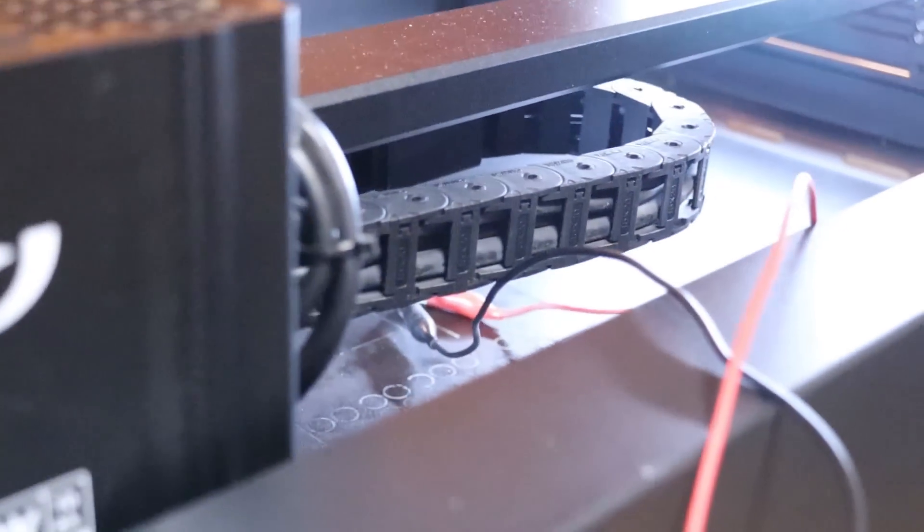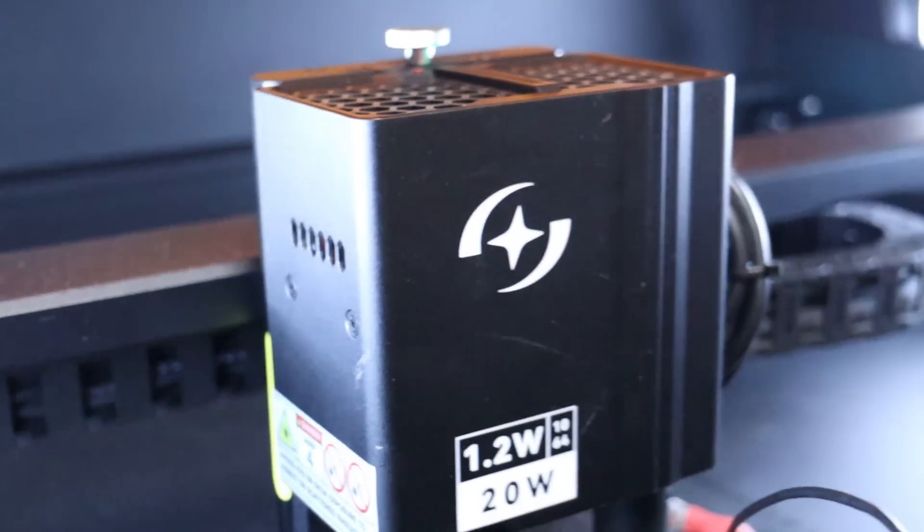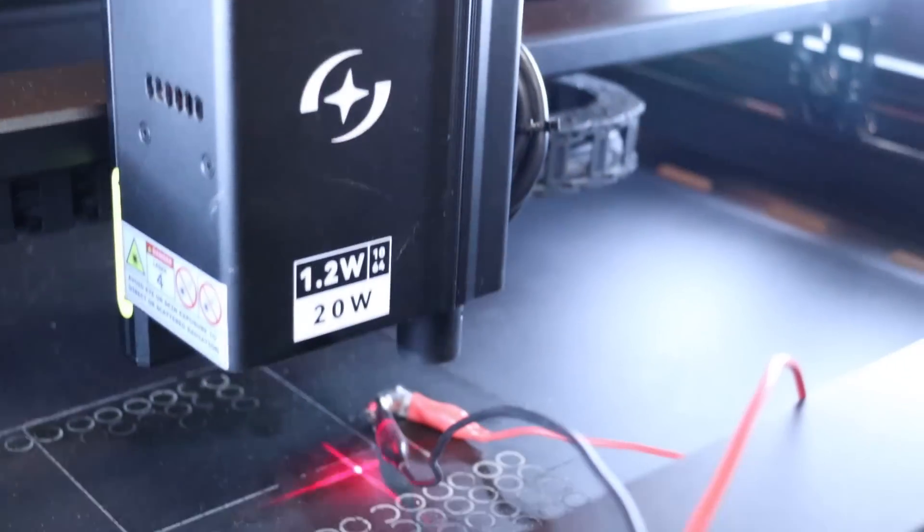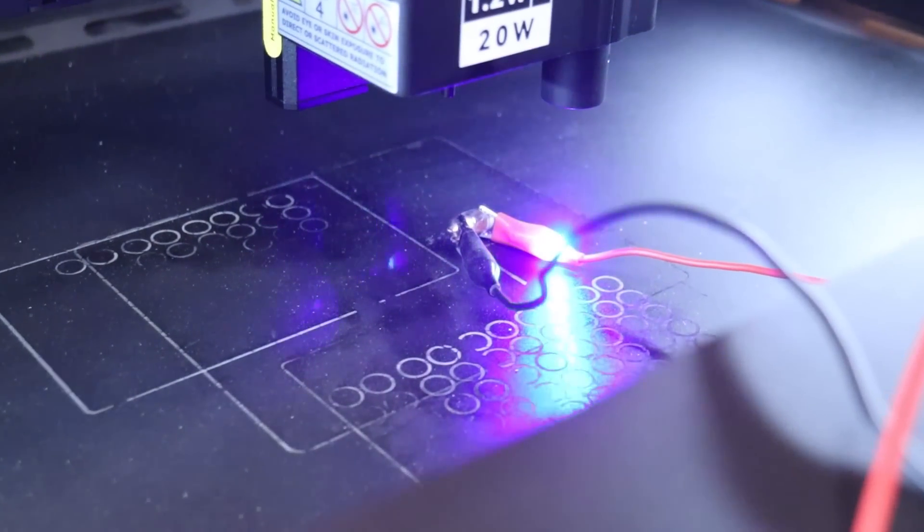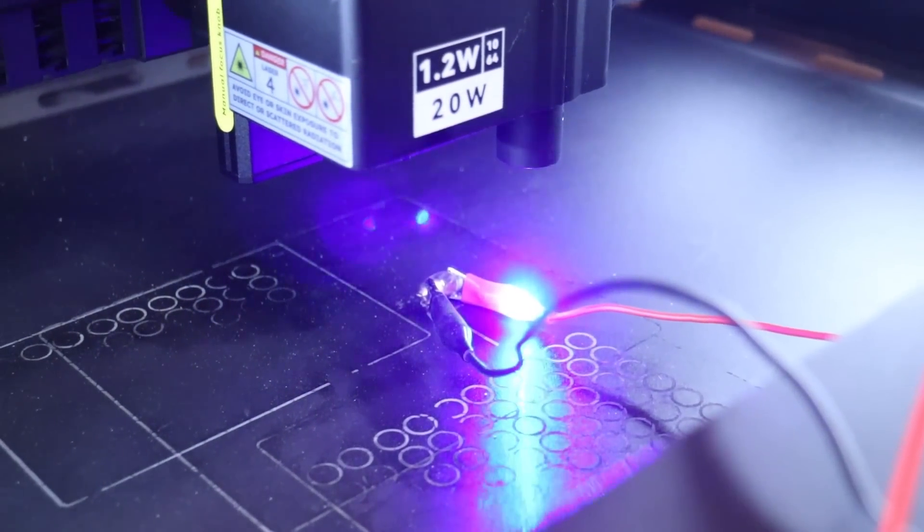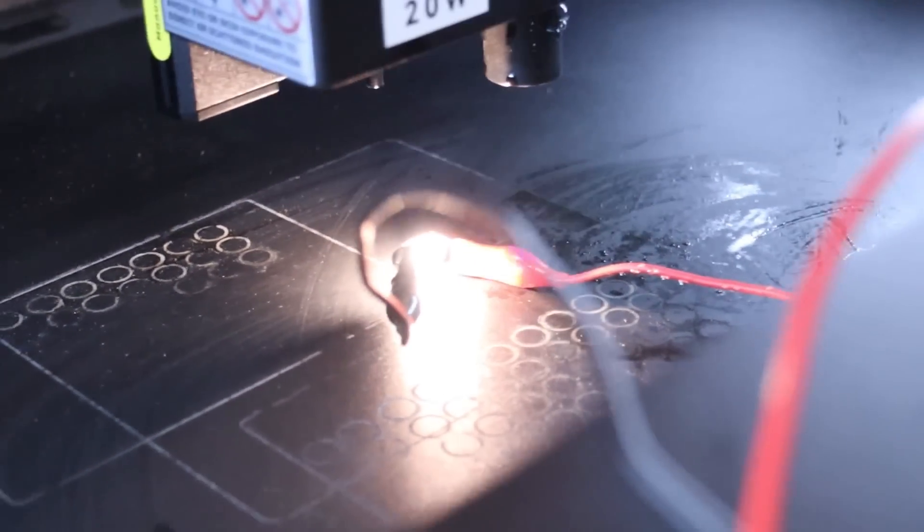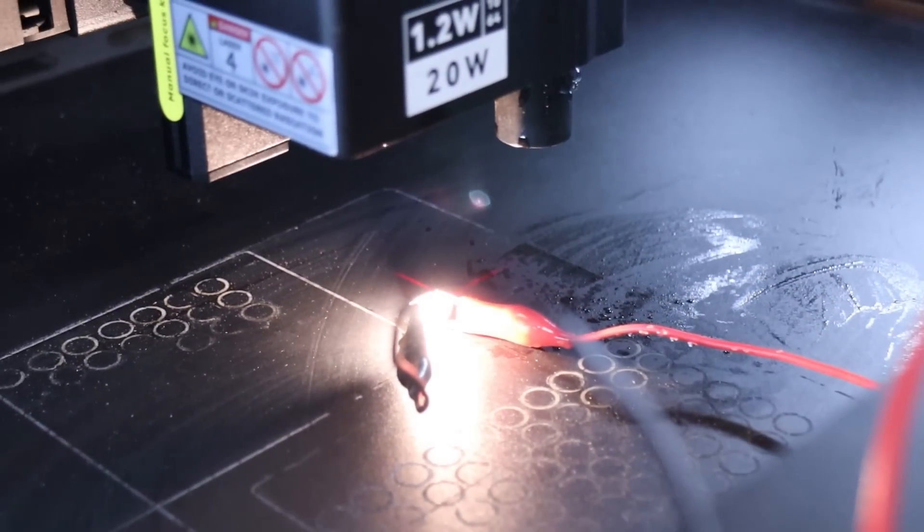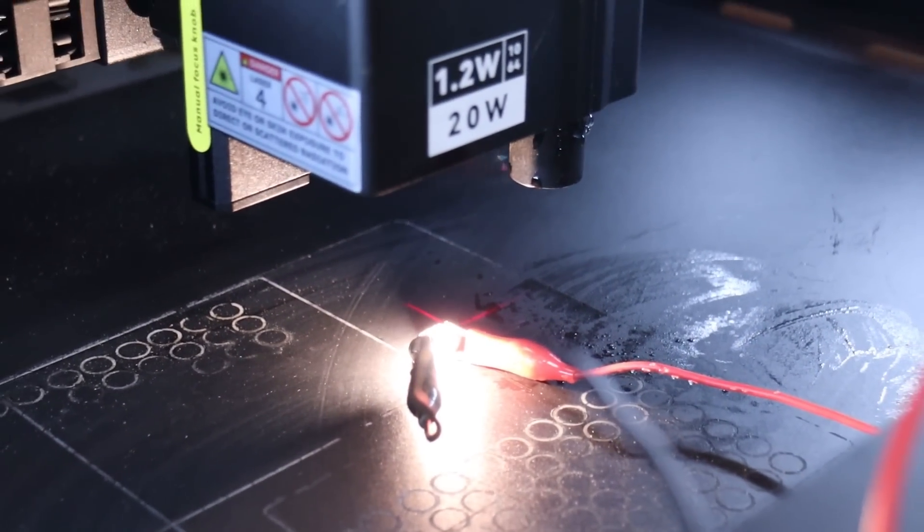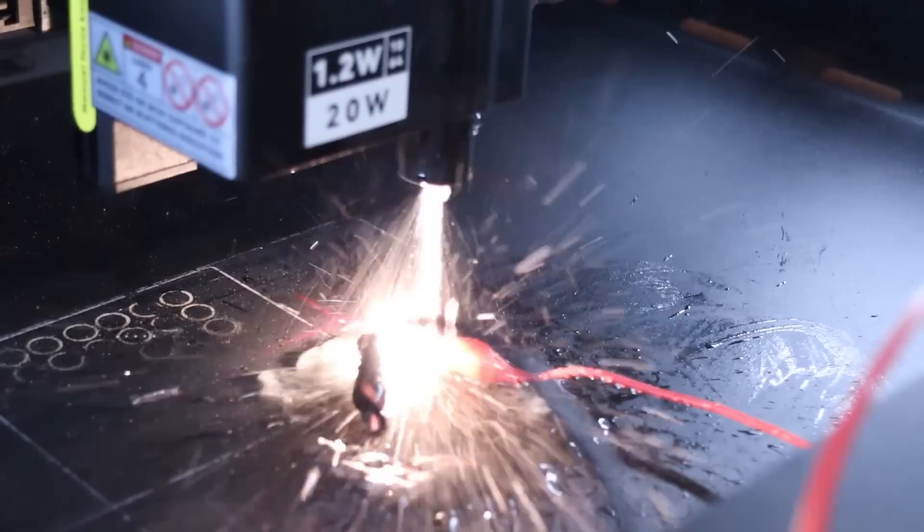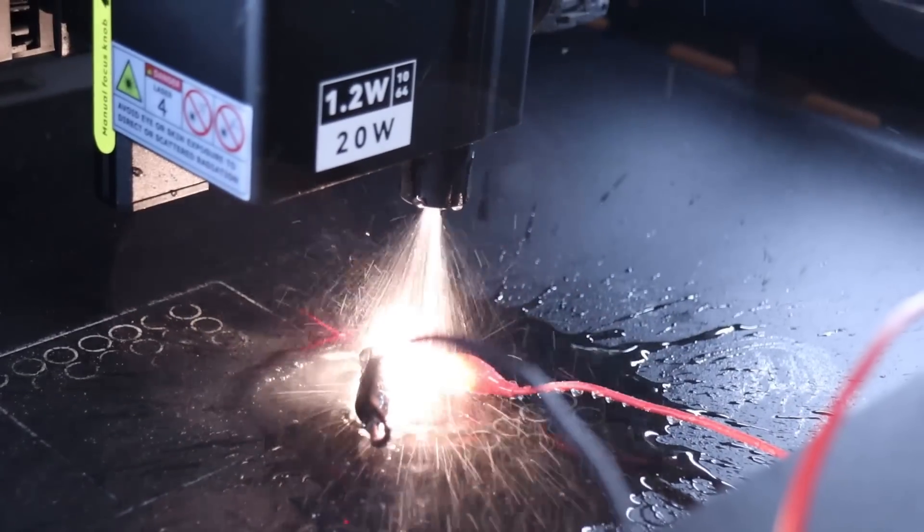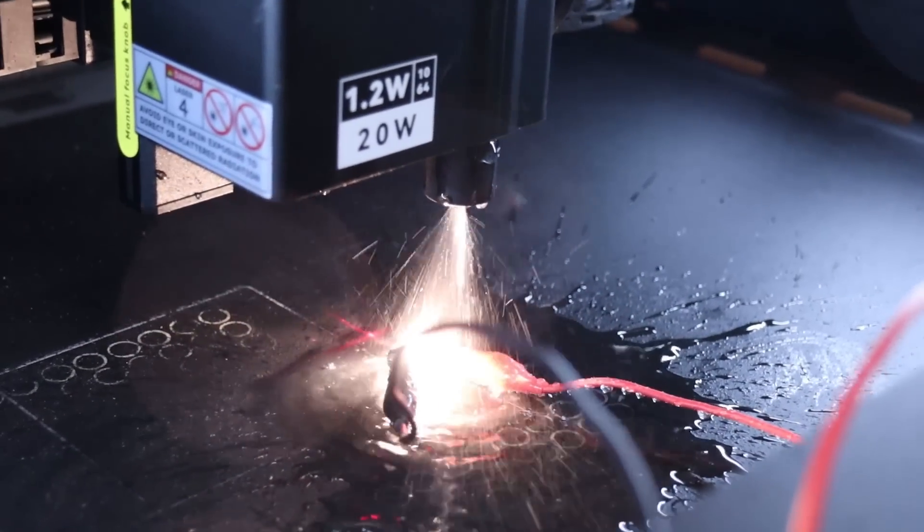And now, the moment you've all been waiting for. I tested the fire extinguishing system by simulating a fire using a light bulb. When the machine detected the flame, it promptly released water into the air assist hose, spraying it onto the area around the flame and extinguishing the fire immediately.